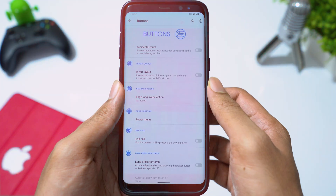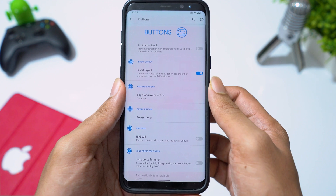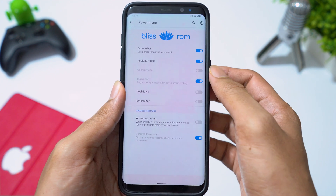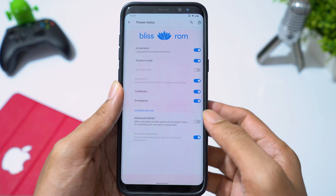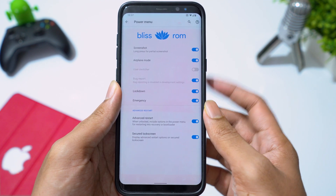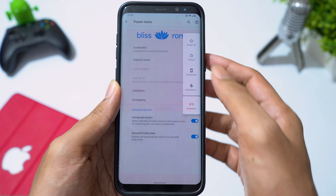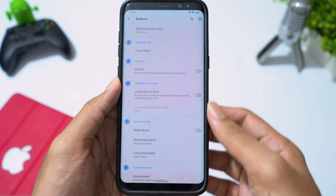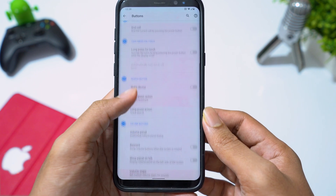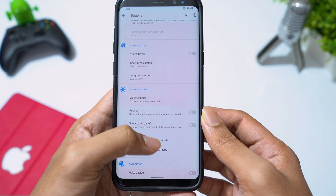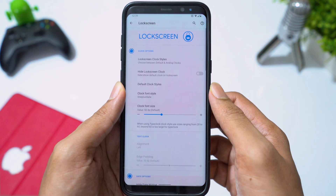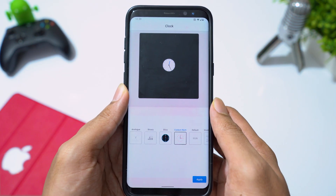Going to buttons, you can invert the navigation bar layout, add shortcuts to the power menu, and enable the advanced restart option. You can also assign short and long press actions for volume keys and the power button. In lock screen, you can change the clock style and display weather information.